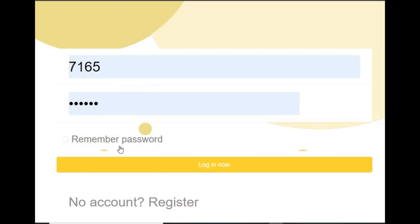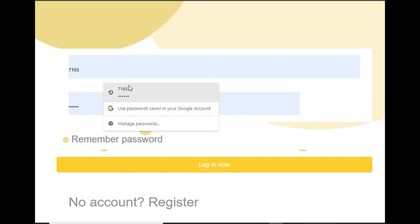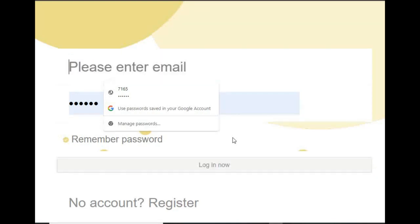Remember the password is not clear. You can enter the password and log in now. We are going to give you the email. Let's see how it's been.